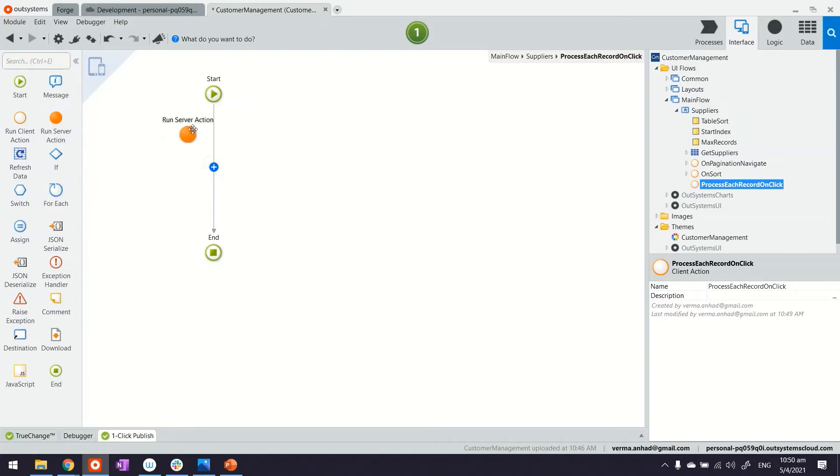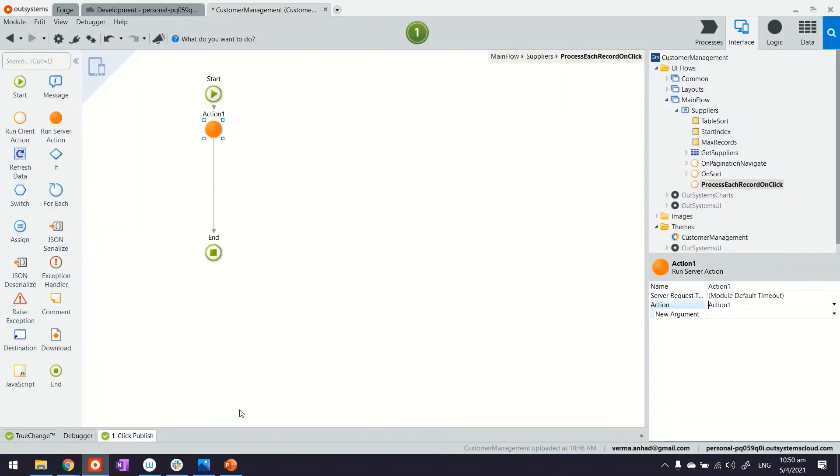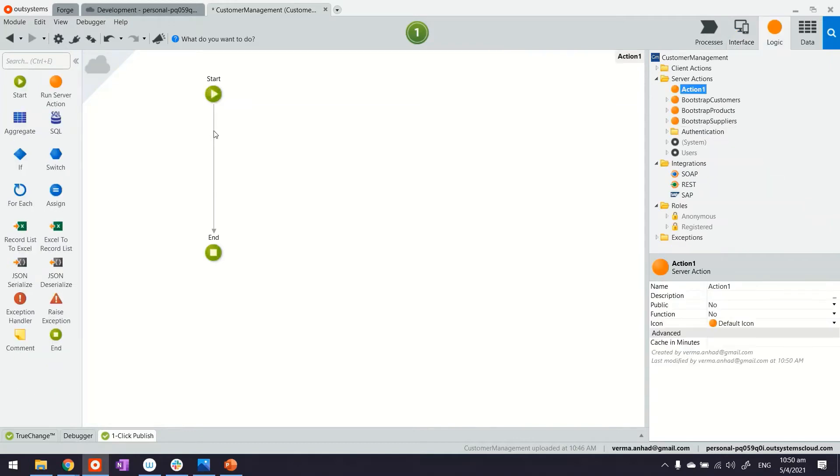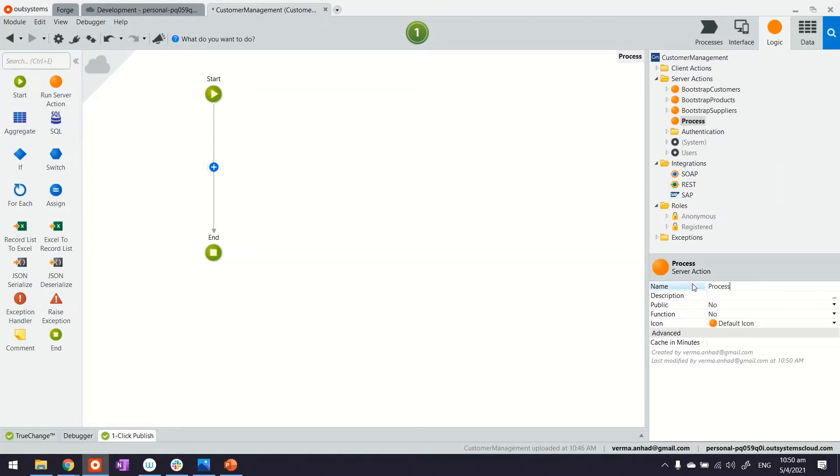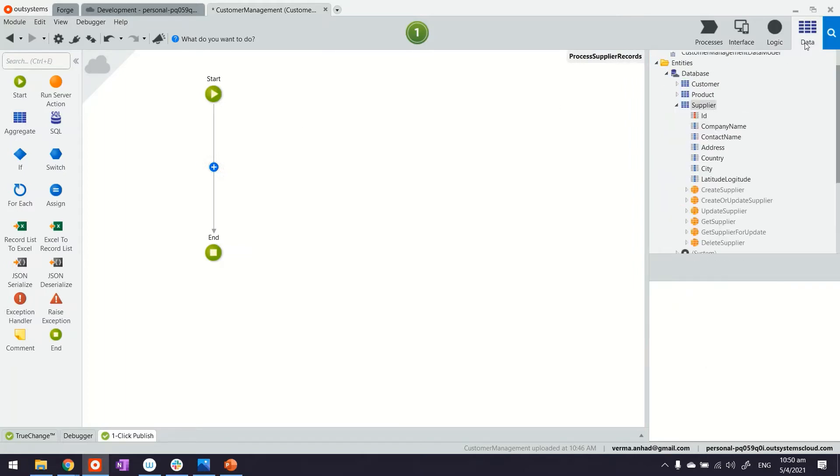The best practice is to create a server action. We'll create a new server action and modify what's inside by first giving it a proper name: 'process supplier records'.